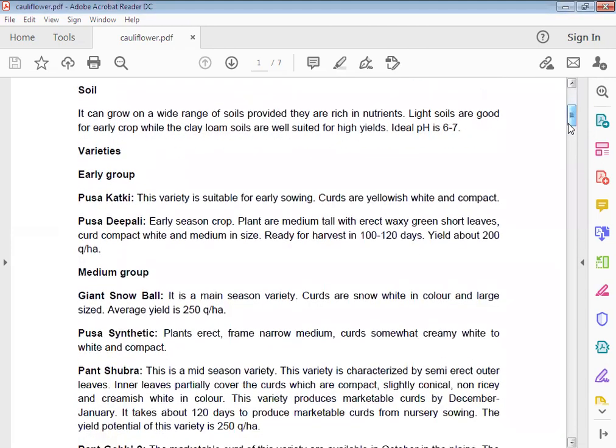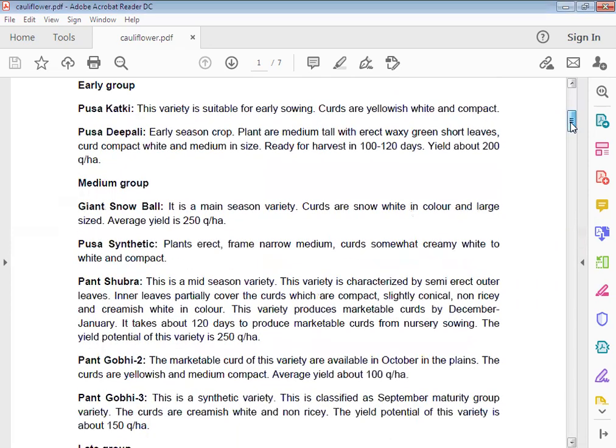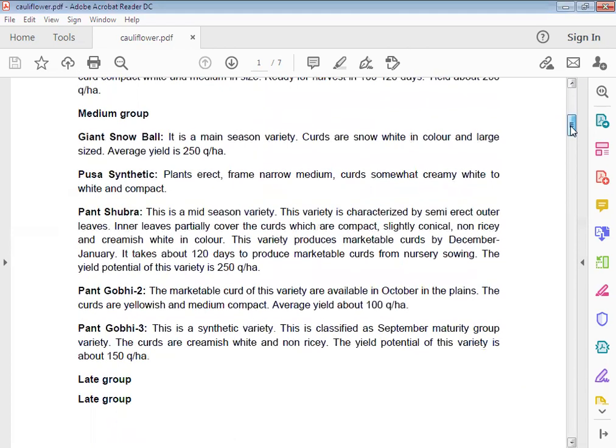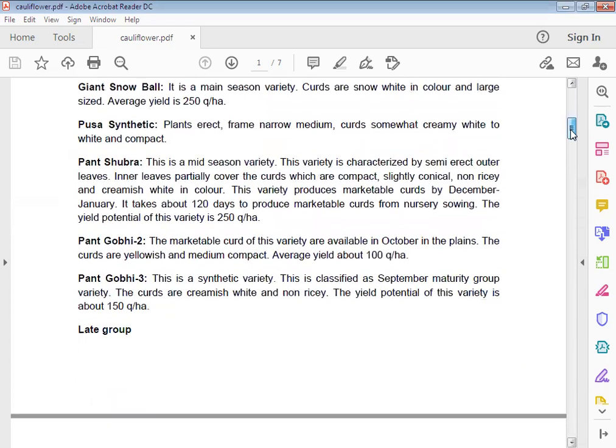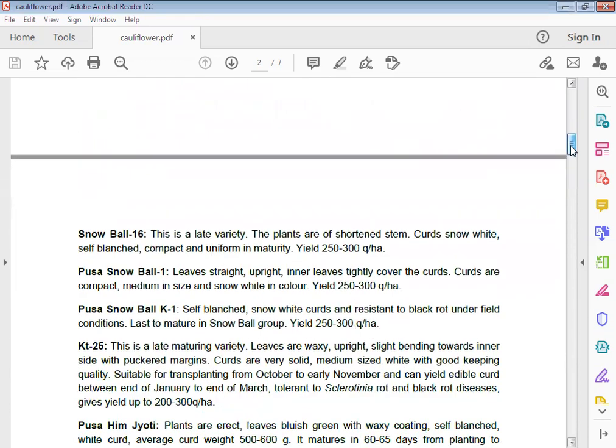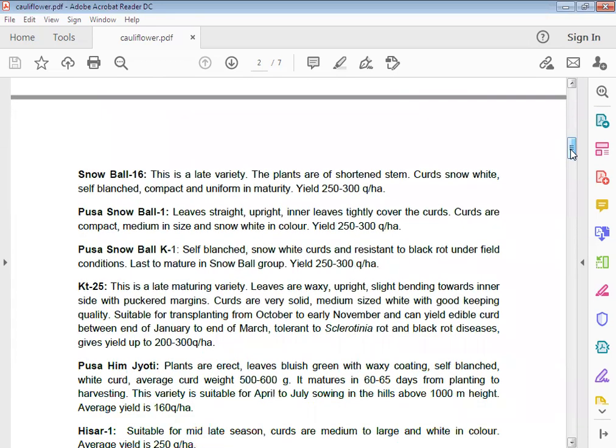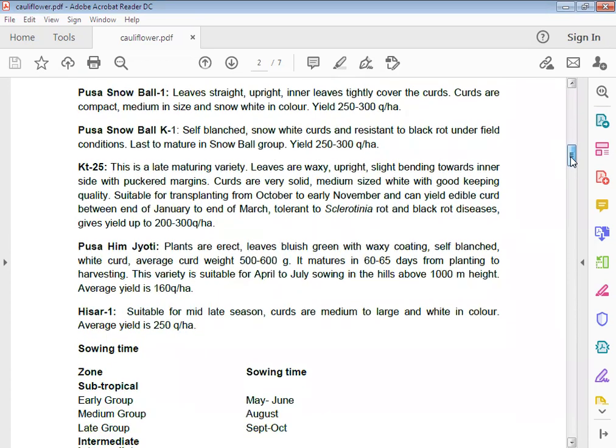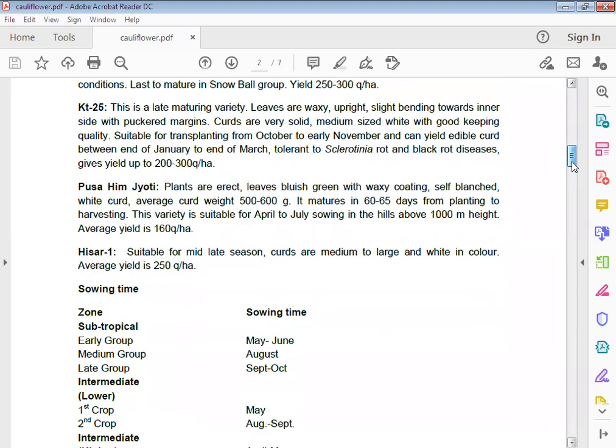Varieties: Early group varieties include Pusa Katki, Pusa Deepali. Medium group varieties include Pant Shubhra, Pant Gobhi 2, Pant Gobhi 3. Late group varieties include Early Snowball 16, Pusa Snowball 1, Pusa Snowball K1 and K25, Pusa Jyoti, Hisar 1.